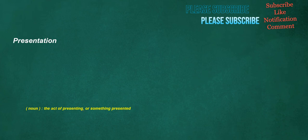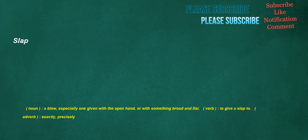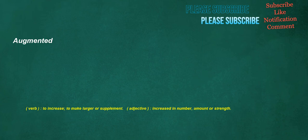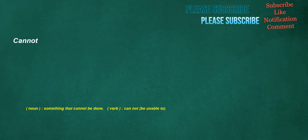Presentation. Noun: The act of presenting, or something presented. Indication. Noun: Act of pointing out or indicating. Slap. Noun: A blow, especially one given with the open hand, or with something broad and flat. Verb: To give a slap to. Adverb: Exactly, precisely. Augmented. Verb: To increase, to make larger or supplement. Adjective: Increased in number, amount or strength. Cannot. Noun: Something that cannot be done. Verb: Cannot, be unable to.